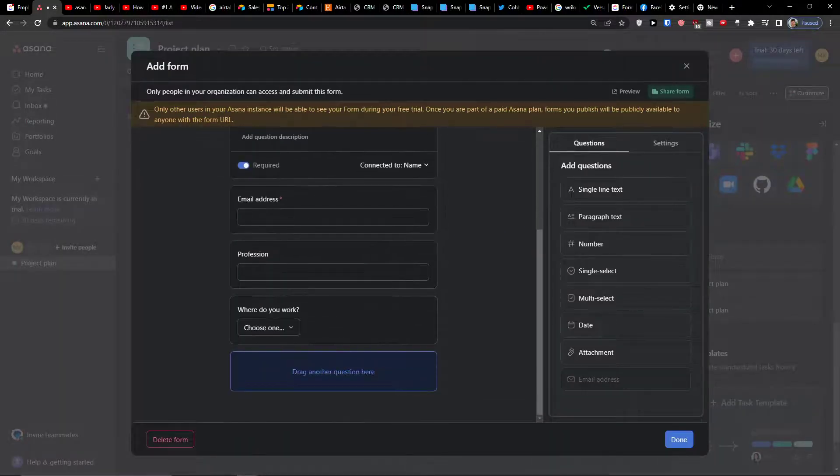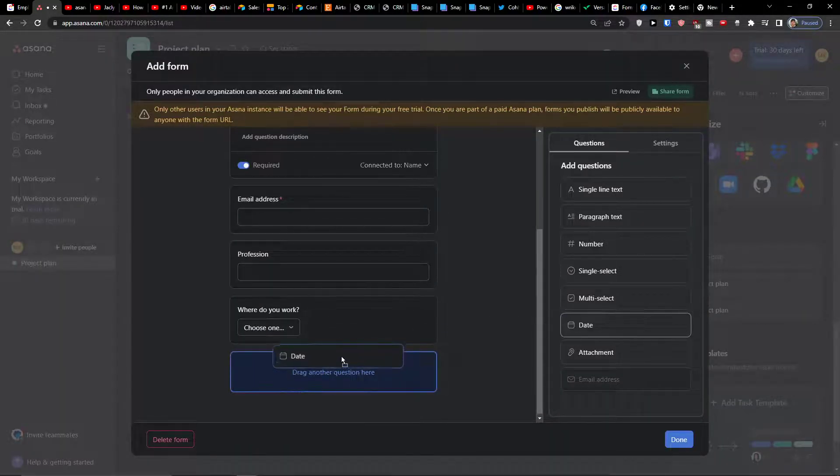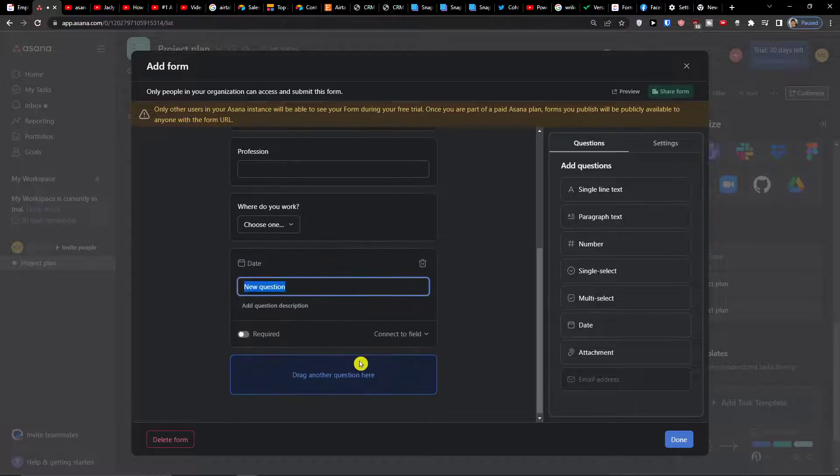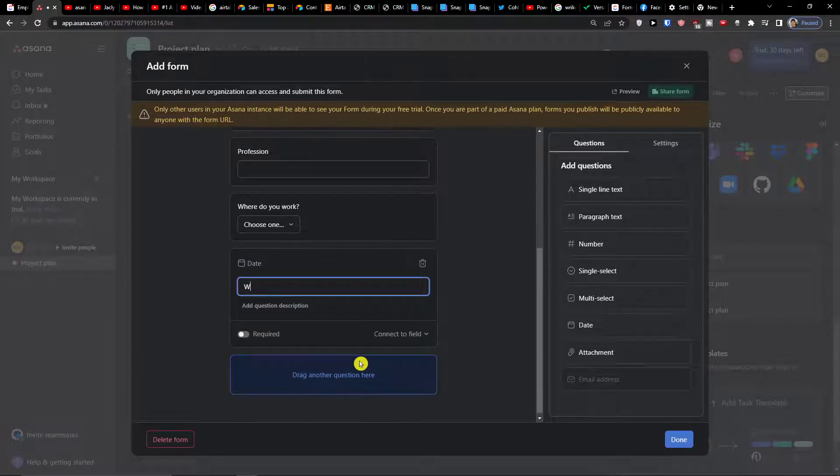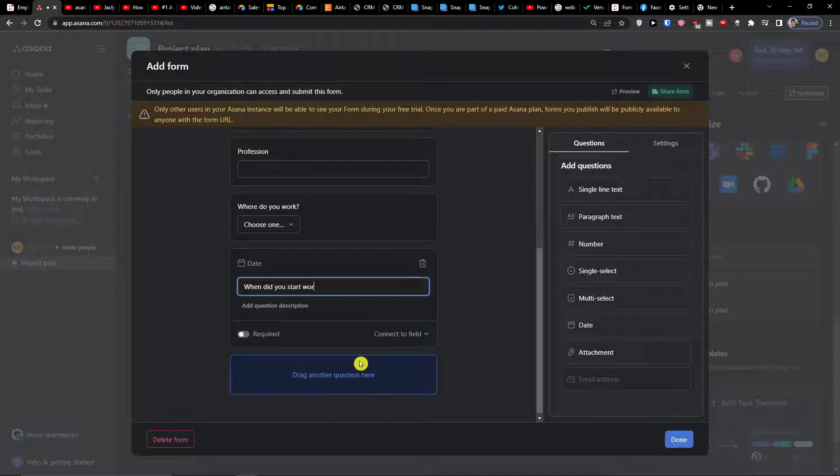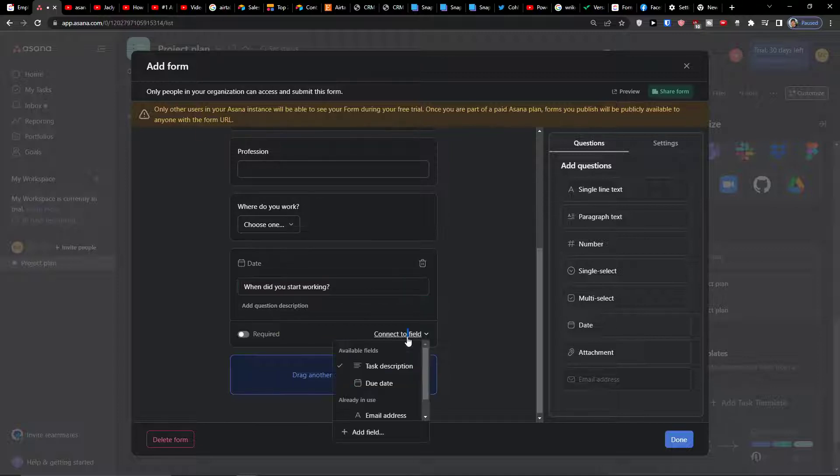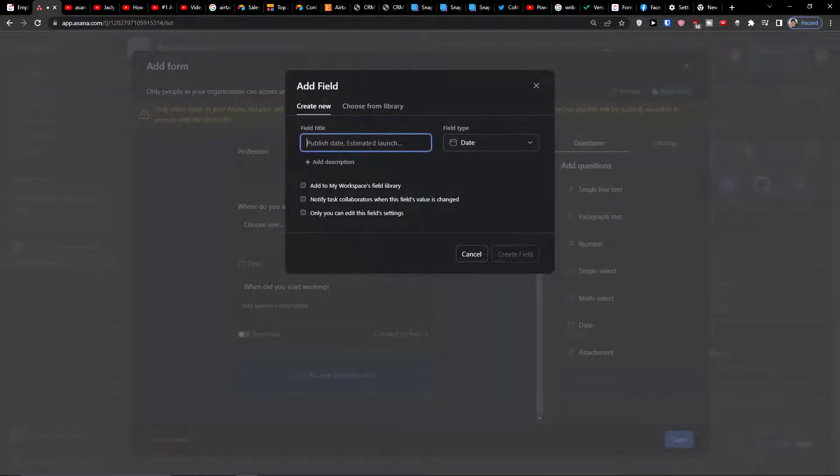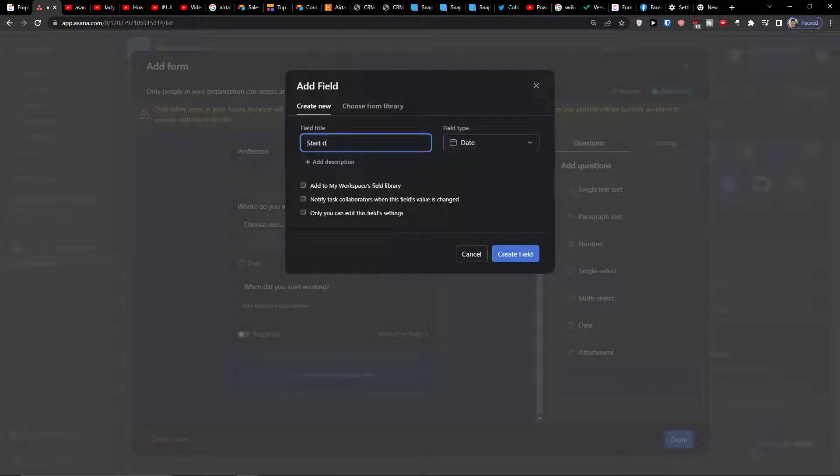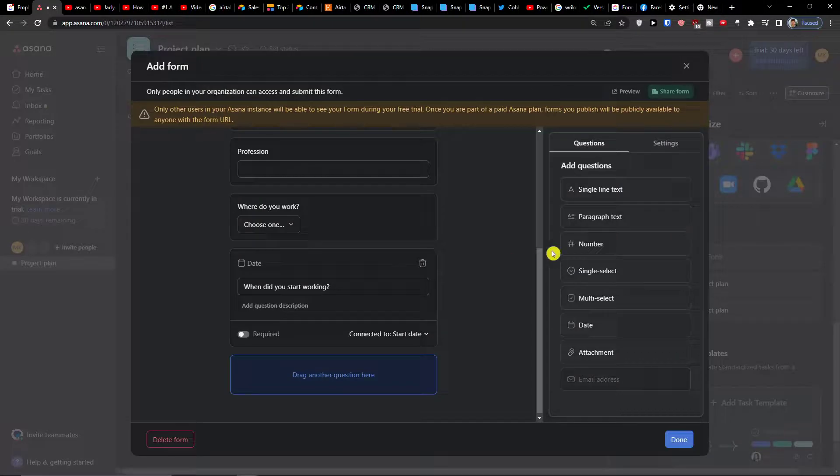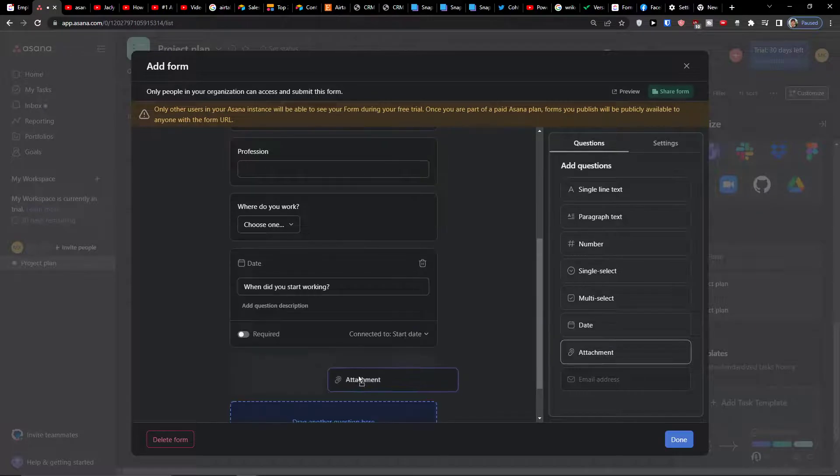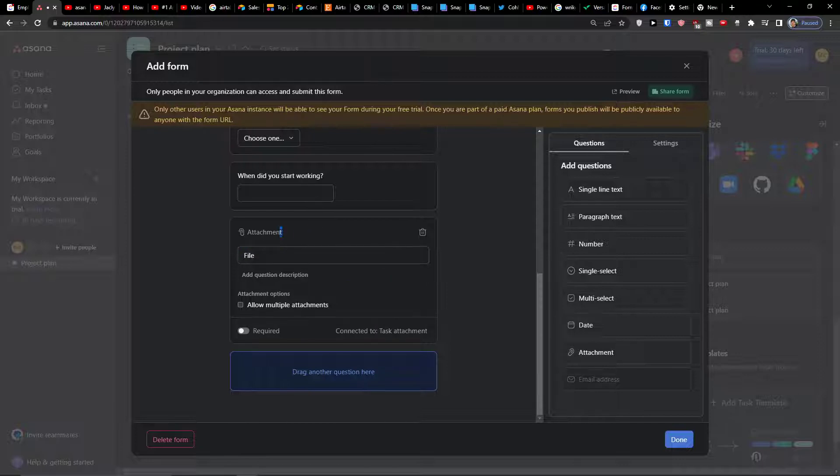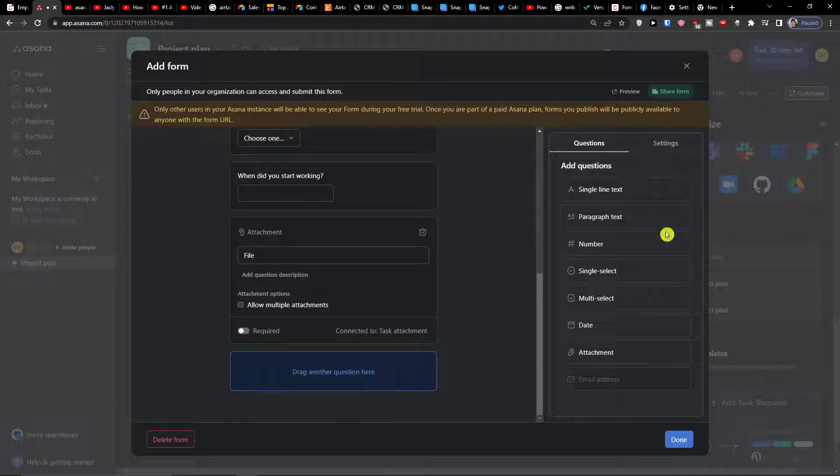So you can always connect your like name. Let's say name can be add a field, so name, I can create a field and you will see how it looks like. Then I can simply add a date, so when did you start working. We can have it required or I can connect to field, add a field, add a date, create a field.